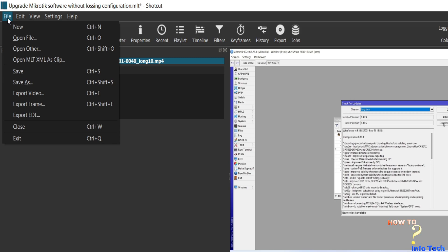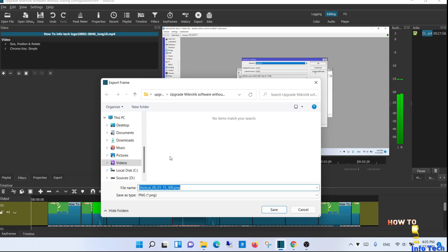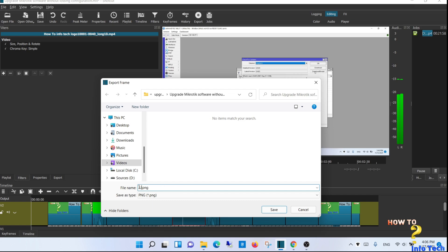From the file menu, export frame. Name it as you want, and save. It is very simple.